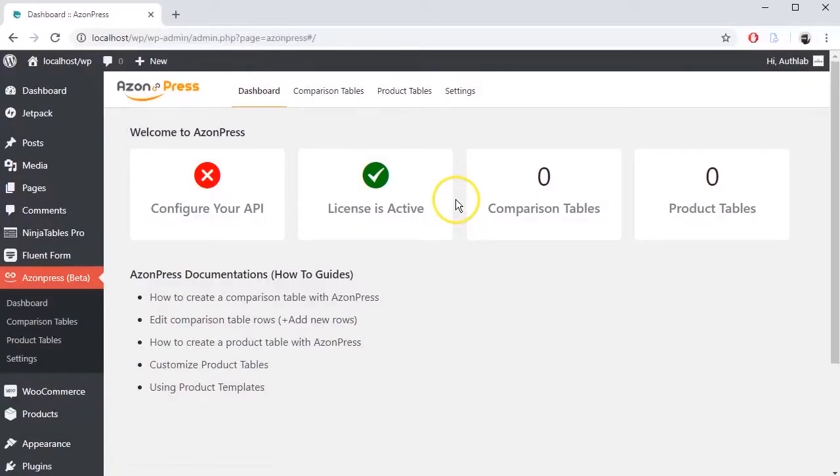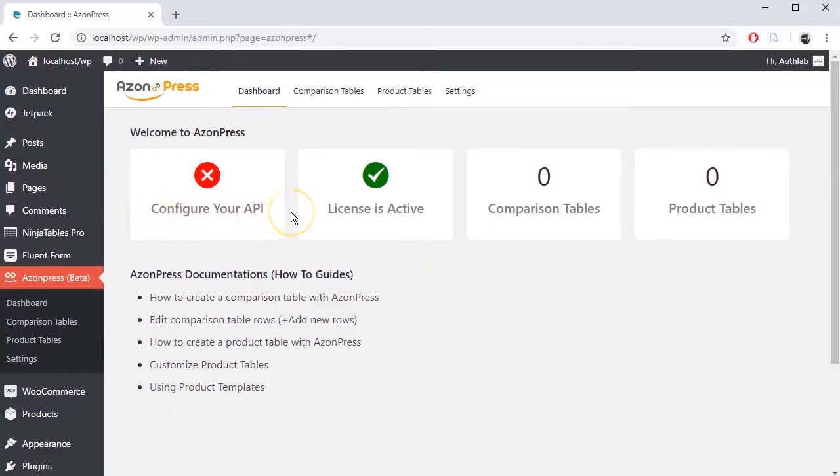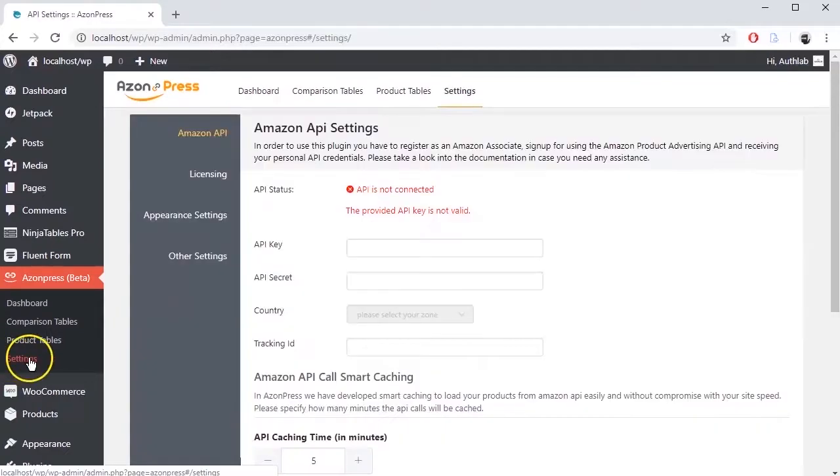Go to Azenpress plugin dashboard. As Azenpress is an Amazon Affiliate plugin, you have to configure the Amazon API. Go to the Settings of Azenpress.